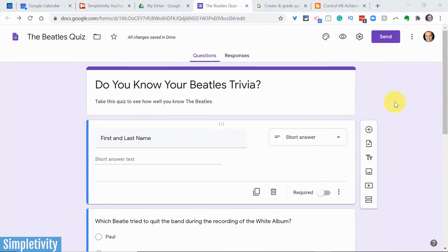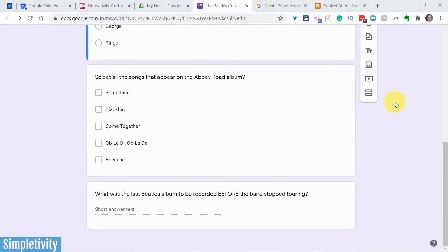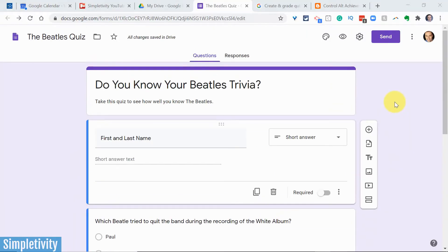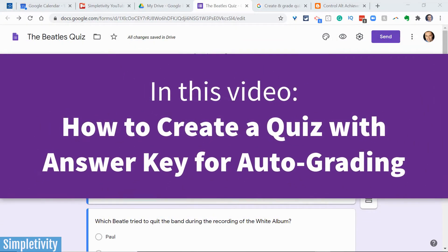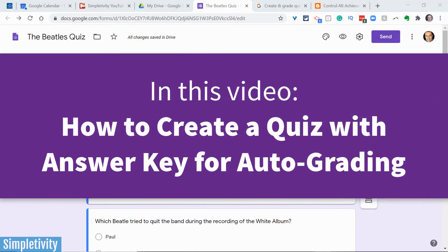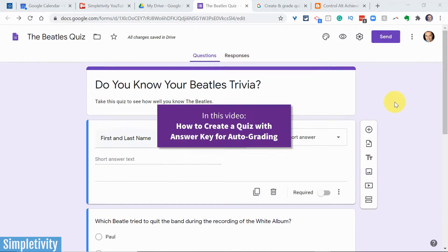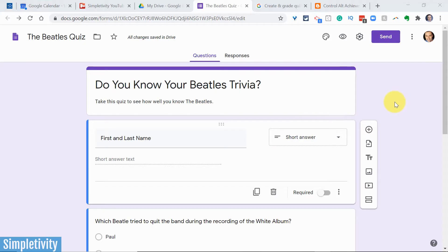Scott Friesen here at Simpletivity helping you to get more done and enjoy less stress. The great thing about Google Forms is that we can quickly and easily set up an auto-graded quiz. So not only can your students or recipients take the quiz, but they can receive their grades automatically after submitting if desired. We're going to look at all the options available to us as part of today's video.